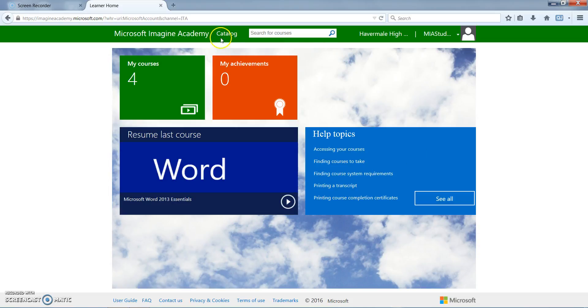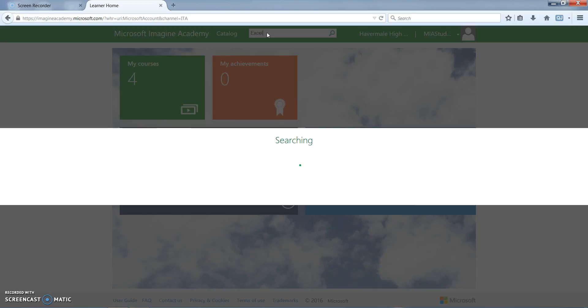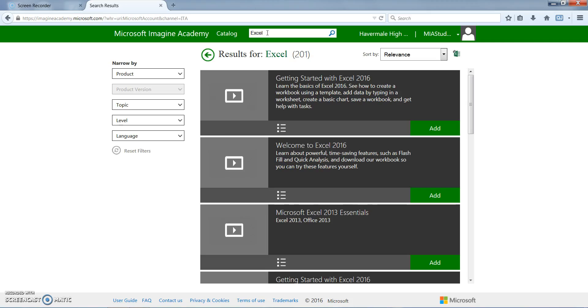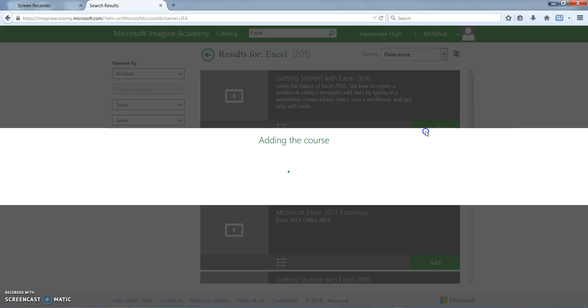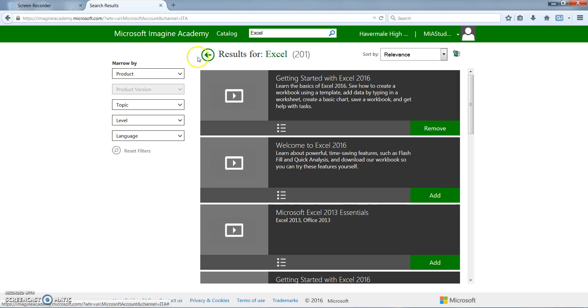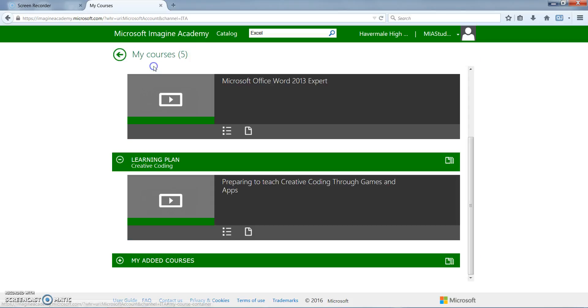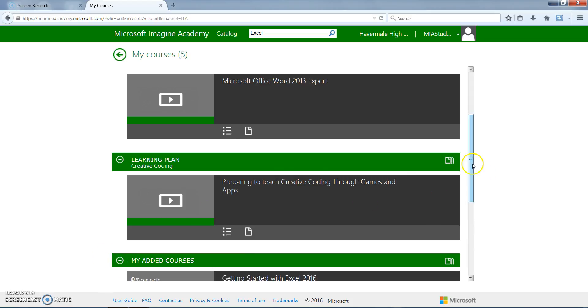You can also go up here to the catalog and look for courses that you may want to select as additional learning options. We're going to search for Excel courses. Right now we're going to add this Getting Started with Excel 2016. So if this is the course that you want you'll go ahead and add that. You'll see that it has been added under your courses. Close out of there and navigate back by the arrow and if you look under My Courses you will find the courses that you have actually added yourself as a student.